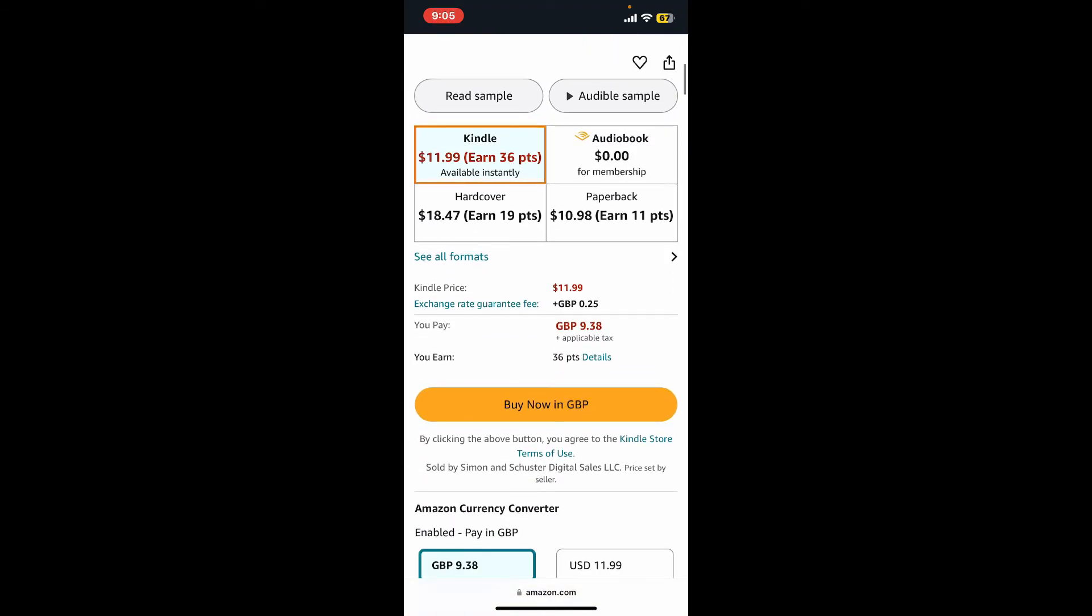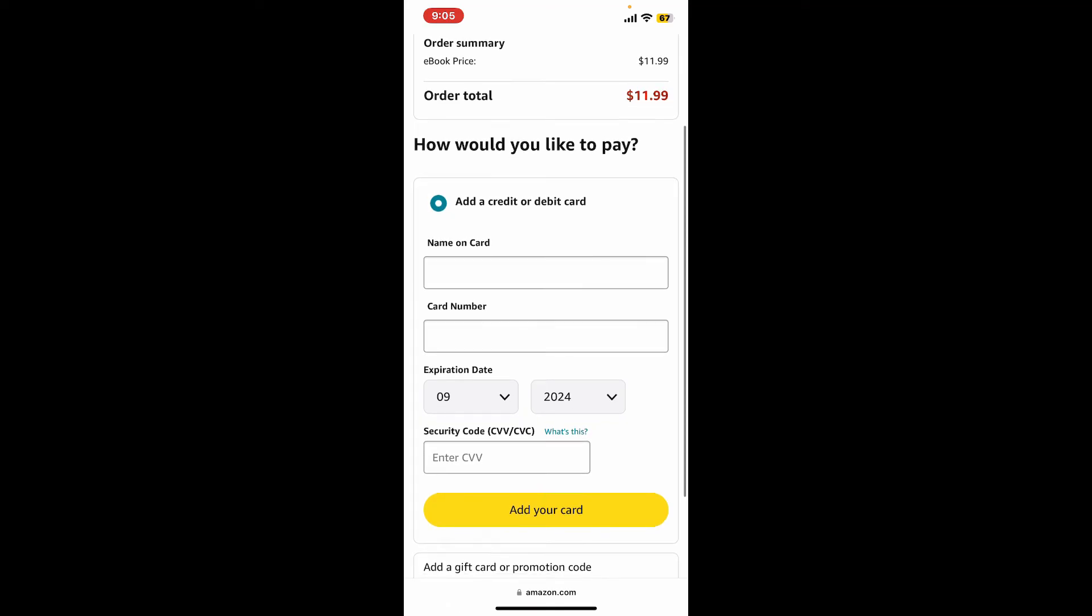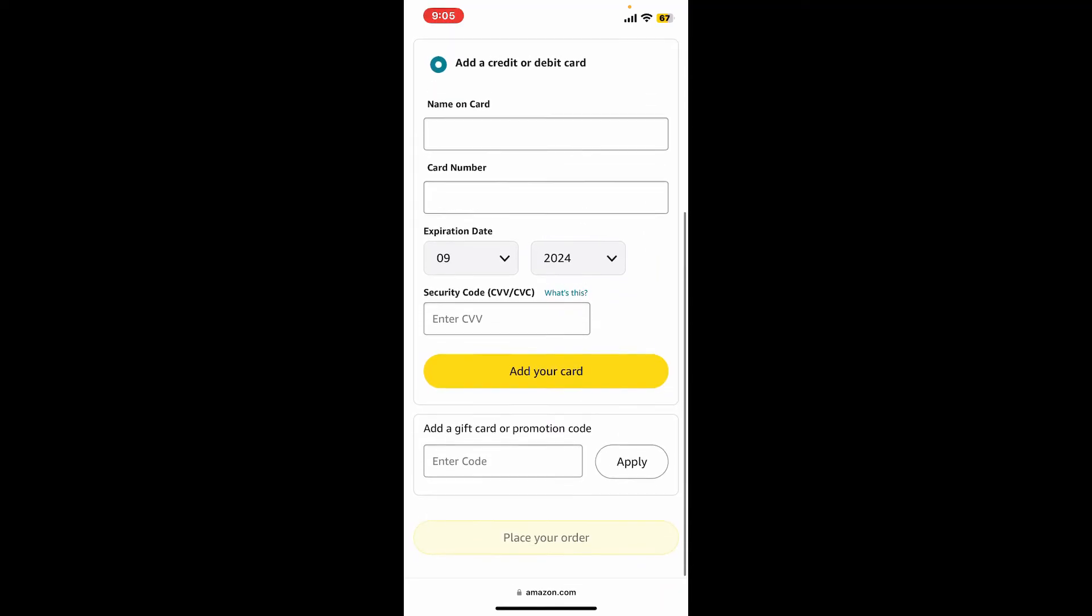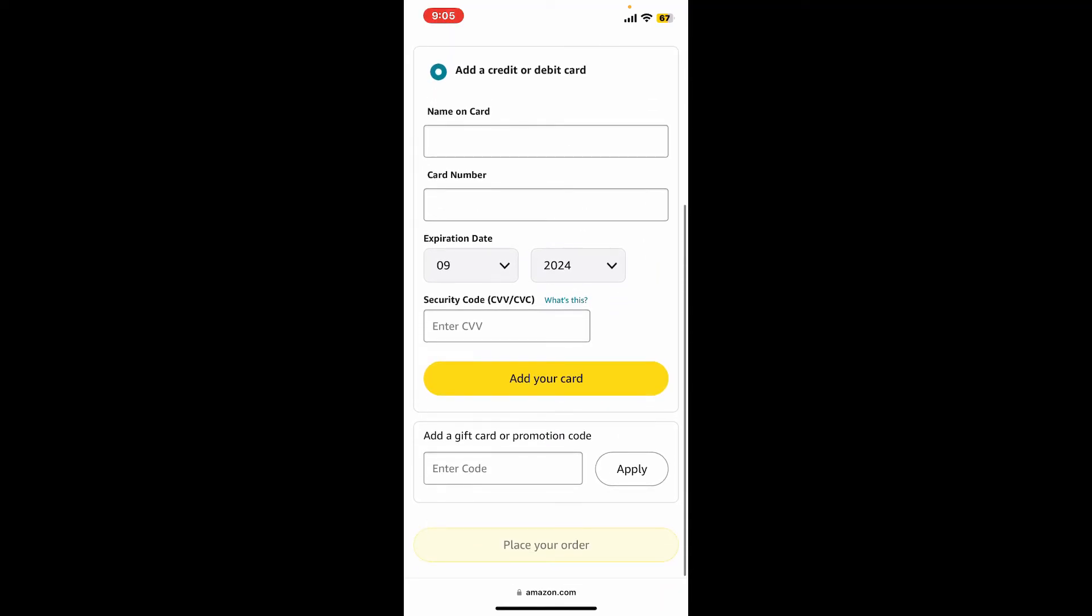Tap on the Buy Now button at the bottom. Complete the purchase by following the on-screen instructions. Enter your credit or debit card information in the text boxes and finally click on Add Your Card or tap on Purchase in order to purchase your book.